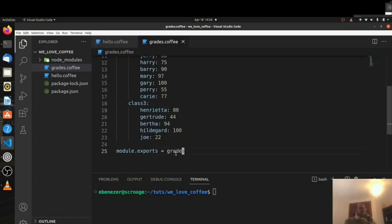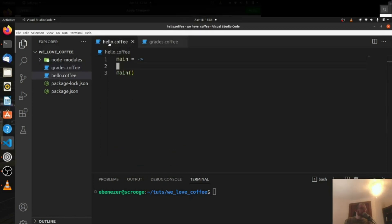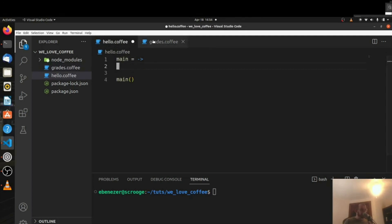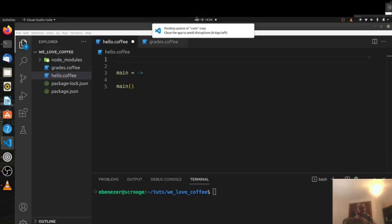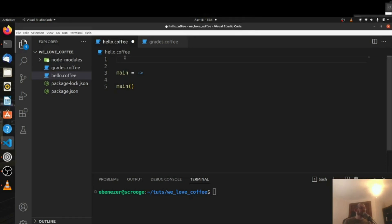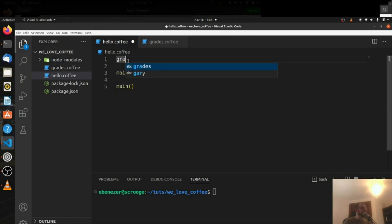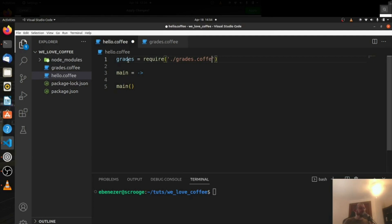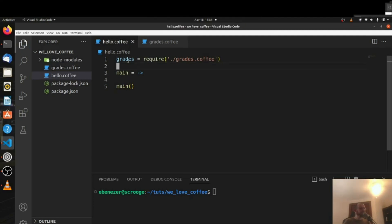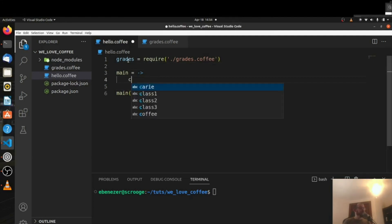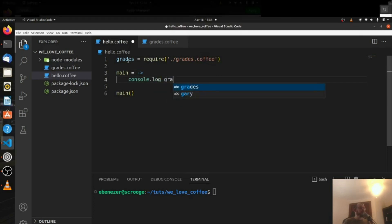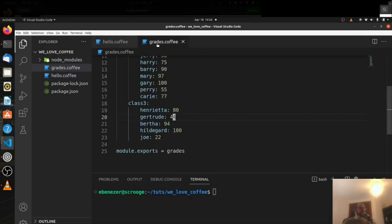We're exporting grades here, which means we need to import it in our hello.coffee in order to get going. So grades equals require, and we need to require './grades.coffee' like this. Let's console.log grades — we should be getting that nested object in from here.